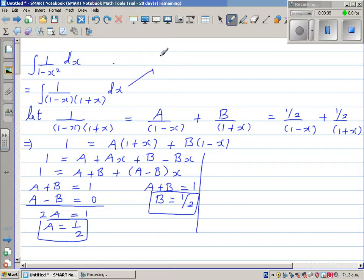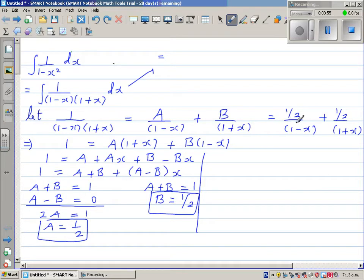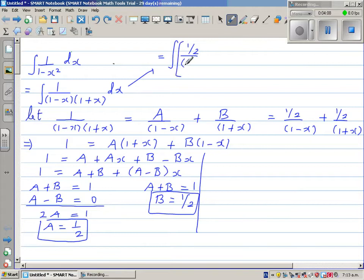Using the values of A and B, we can replace 1 over (1 minus x)(1 plus x) and write the integral as the integration of one half over 1 minus x plus one half over 1 plus x, all dx.